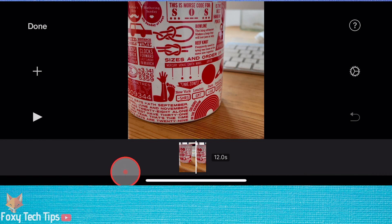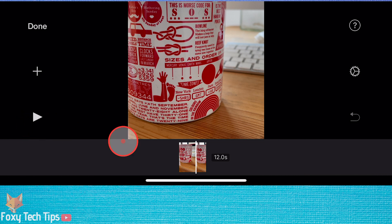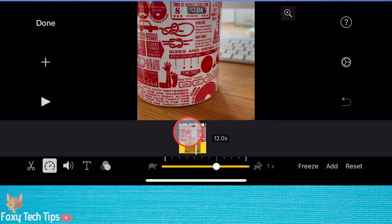First, tap the clip in the timeline to select it. Then tap the magnifying glass icon at the top right.